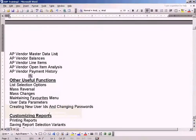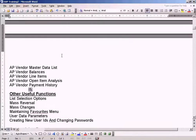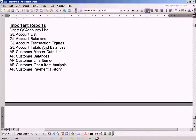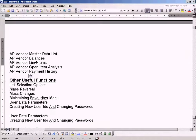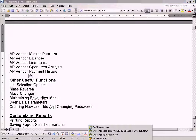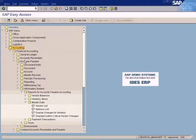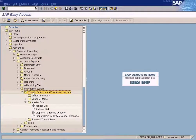Okay, let's look at some of the reports in the accounts payable module. Same thing as with customer, we have a master data list. Let's look at the master data list. We see here: Accounting, Accounts Payable, Information Systems, Reports, Master Data, Vendor List.